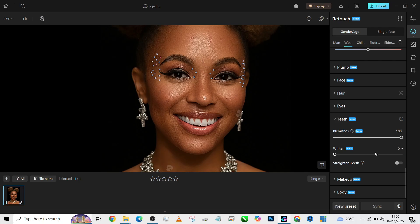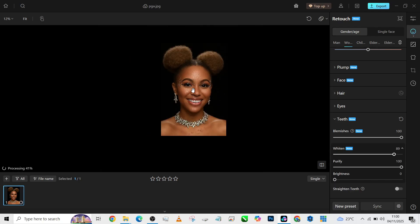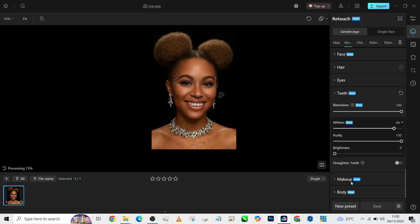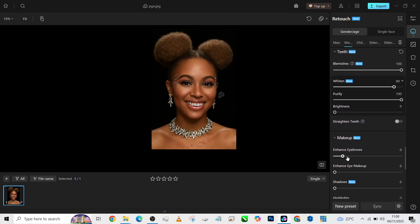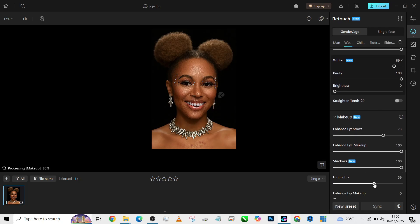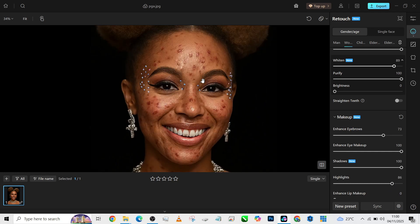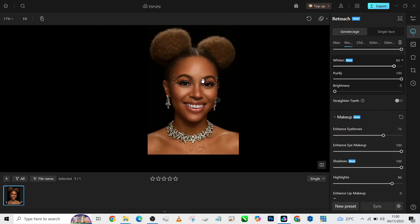I'll increase the whites on the teeth. The next thing to do is to improve the makeup. I'll go straight to the makeup and enhance the eyebrow, enhance the eye makeup, increase the shadow, and increase the highlights. The reason for all of this is to restore back the dimensions we have lost in the image.